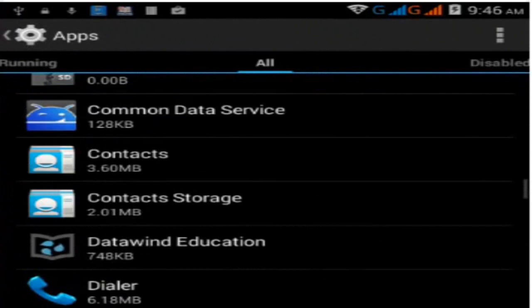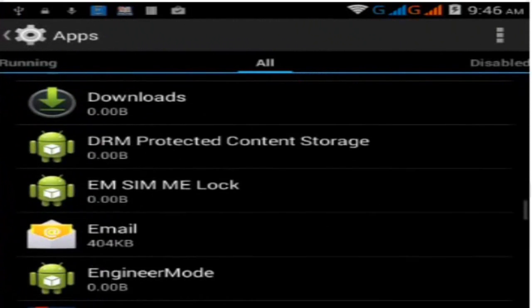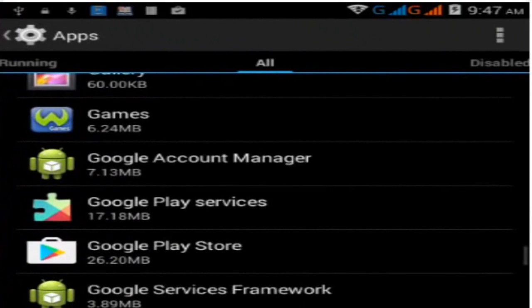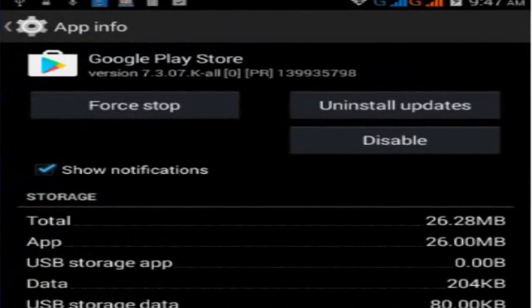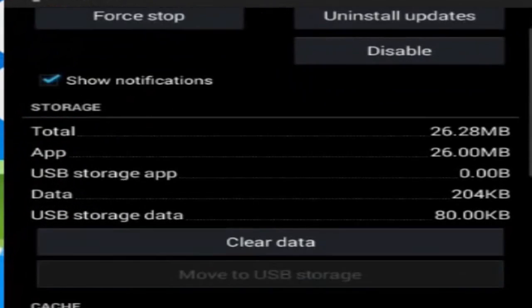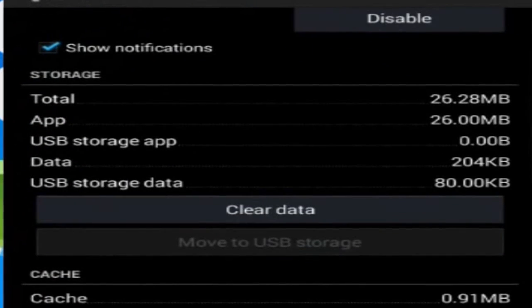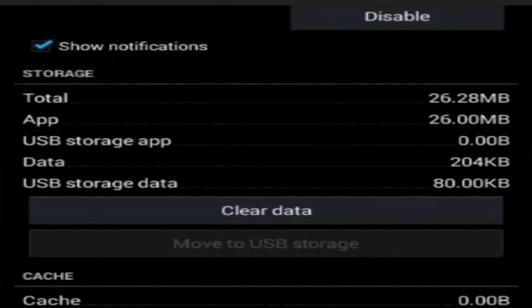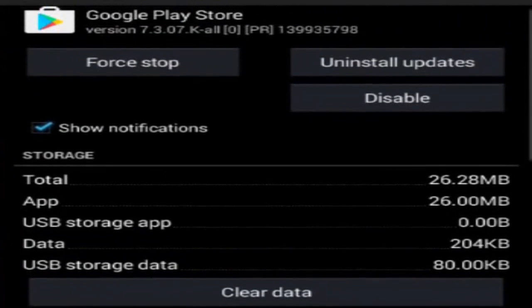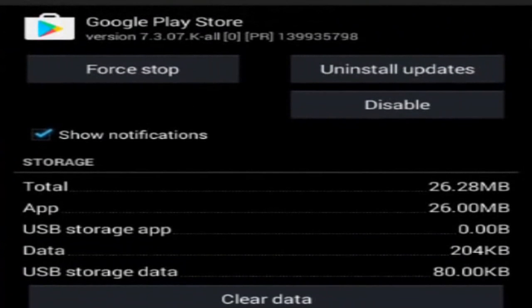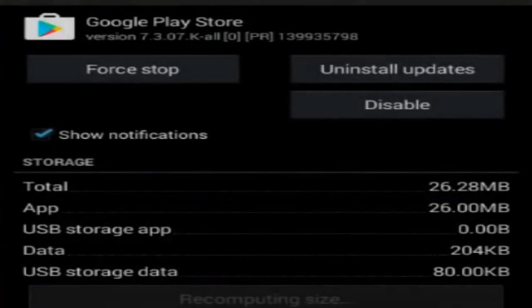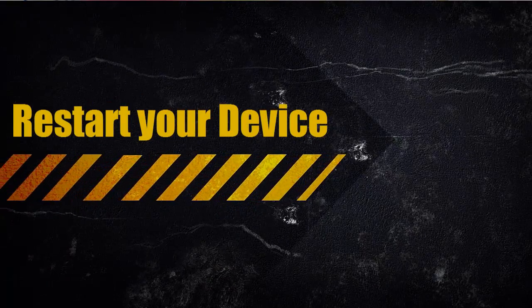Find Google Play Store in the list. Click on Google Play Store, then click Clear Cache. Also click Clear Data and confirm with OK. This will re-register your device and should fix the problem.